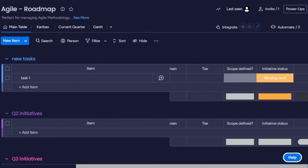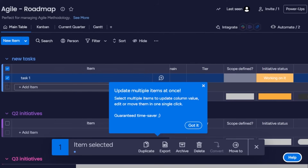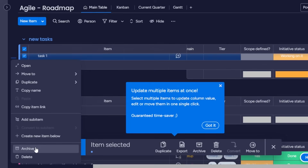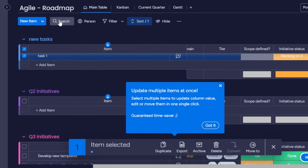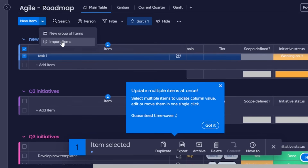If I want to create an automation for any tasks, I can do that from the automation center. I can create groups and add items — click to add an item, enter the name, and fill in the columns. For bulk selection, select items and perform bulk actions. Each task has three dots with options: open, move to, duplicate, copy name, copy item link, add subtitle, create new item, archive, or delete. You can search tasks and create new groups, and also import items into monday.com.